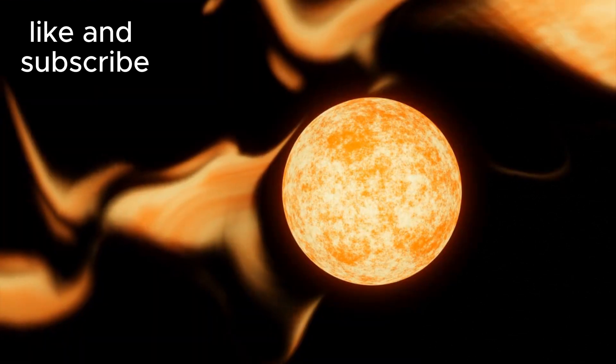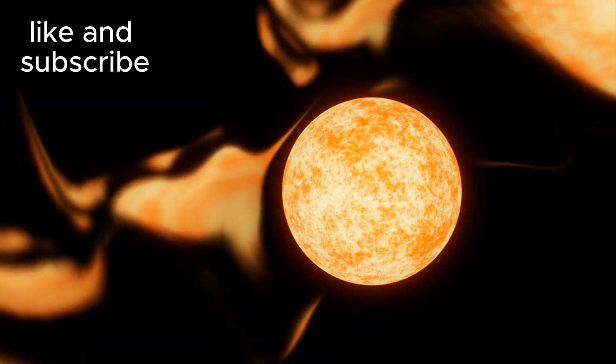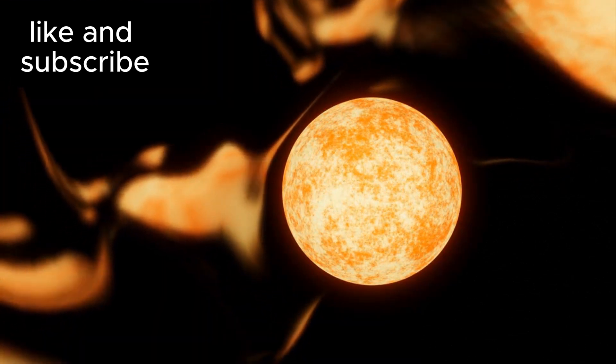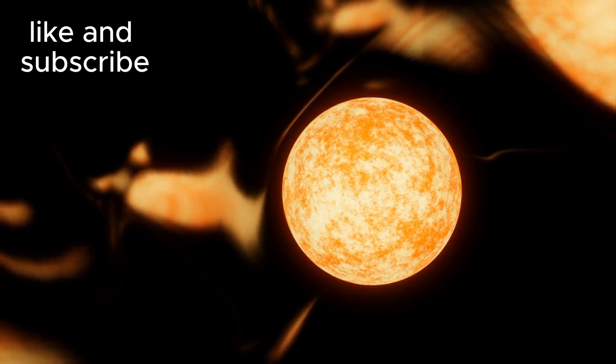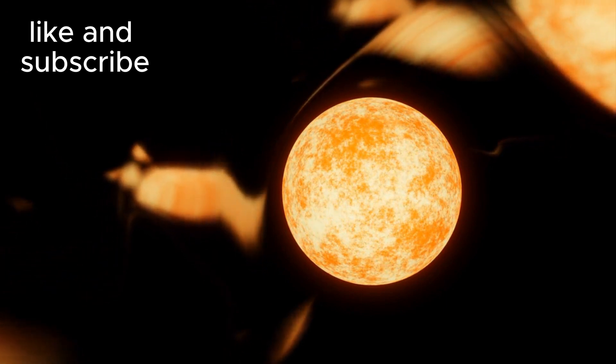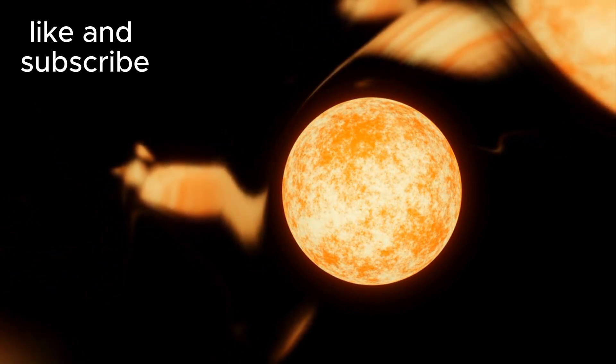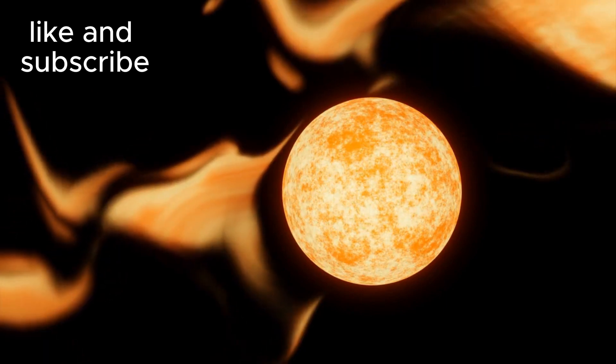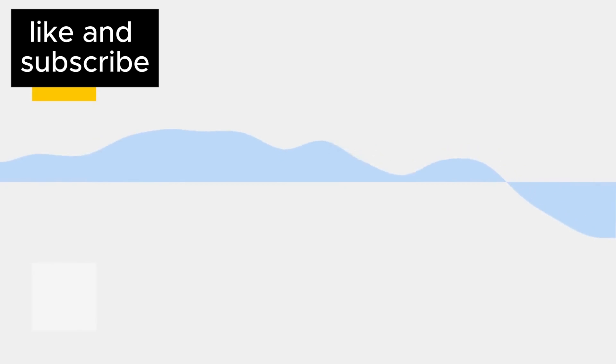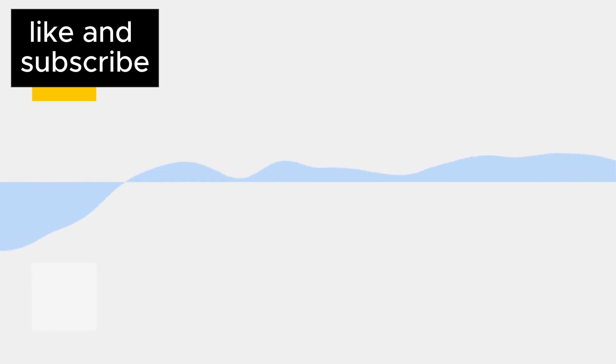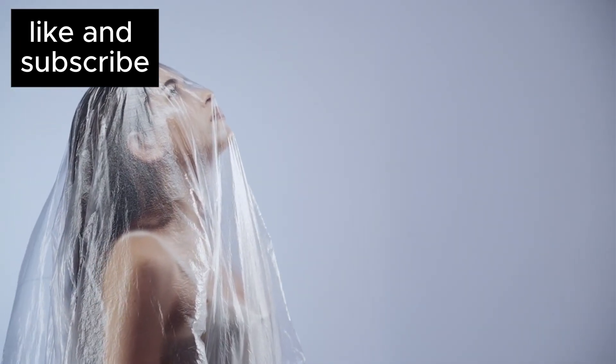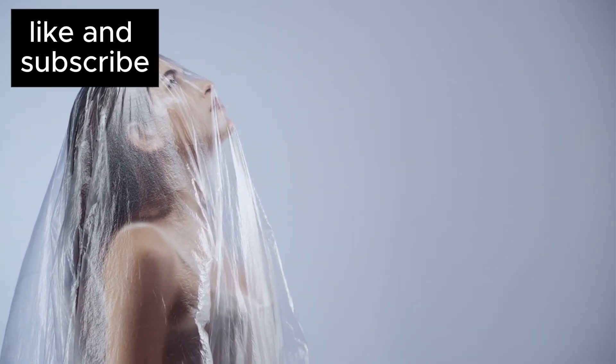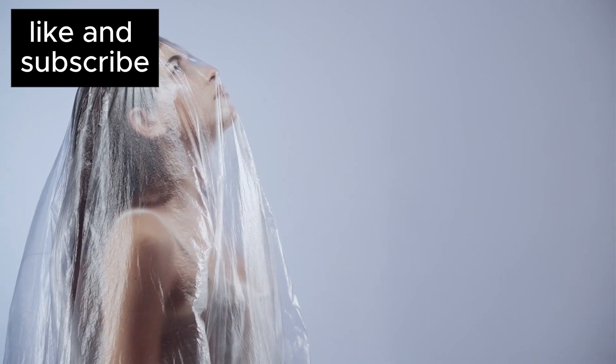But here's the kicker, the star is prone to intense solar flares and radiation bursts, meaning the planet faces dangerous conditions that make its habitability uncertain. Despite this, the possibility that life could exist in such extreme conditions is incredibly exciting. It forces scientists to reconsider everything we thought we knew about where life can thrive.